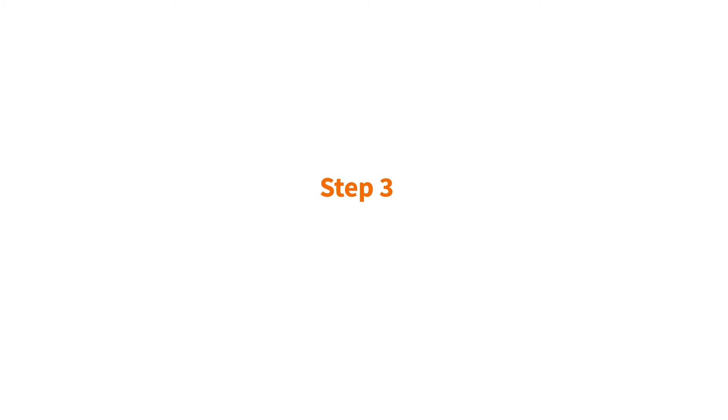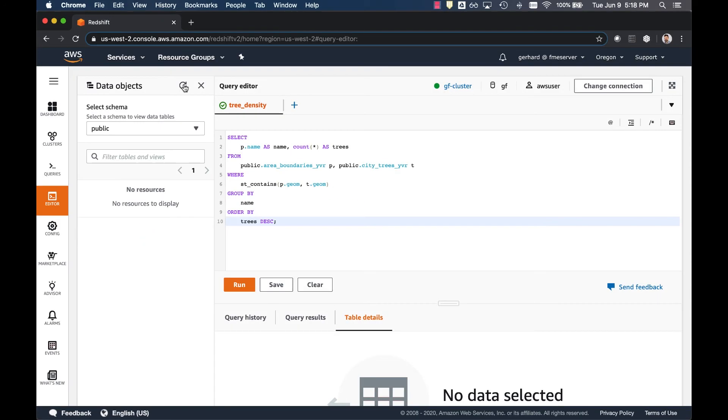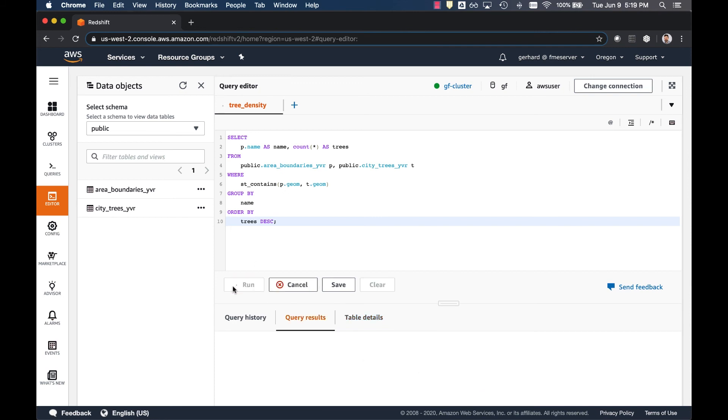Step 3, query your data in Amazon Redshift. When you refresh your data objects in Amazon Redshift, you can see that both datasets have been loaded. Your spatial query now contains the name of the local area boundary and count of trees in the city, and the geometry of boundaries contain the geometry of the trees. We can now run this query. The results are displayed according to the number of trees grouped per local area.